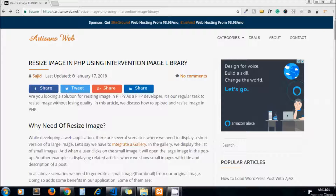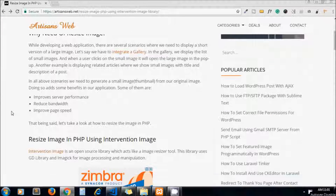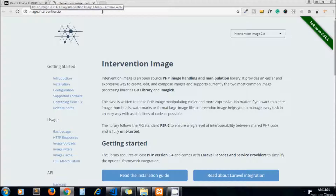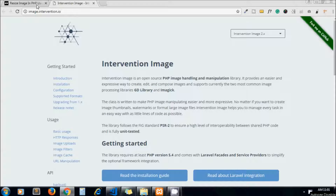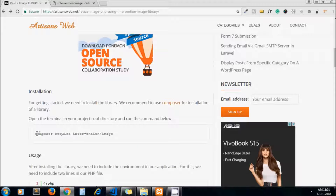In this video we study how to resize an image in PHP using the Intervention Image library. Intervention Image is an open source library used for image handling and manipulation. This library uses the GD library and Imagick to process your images.